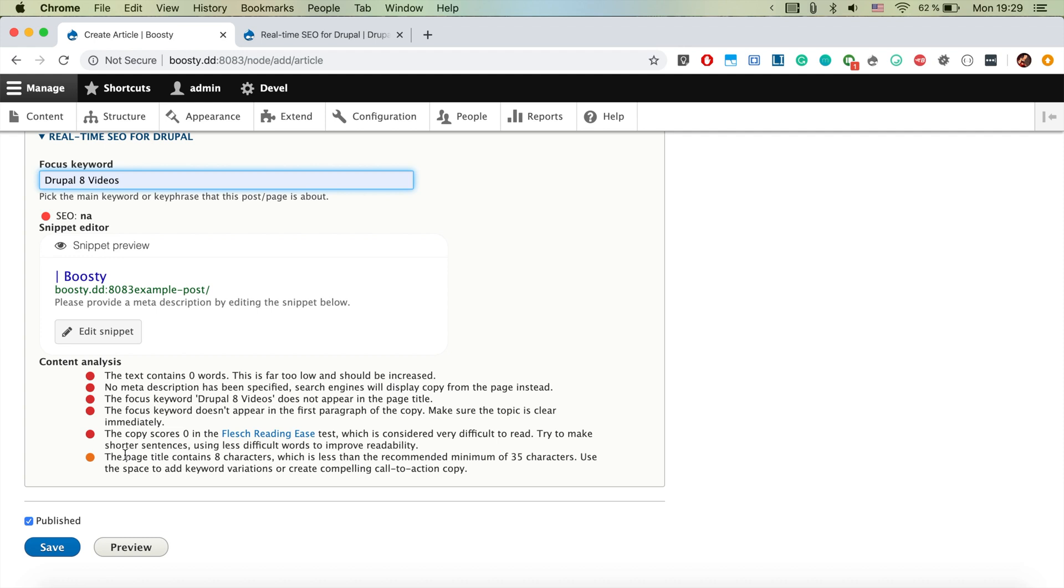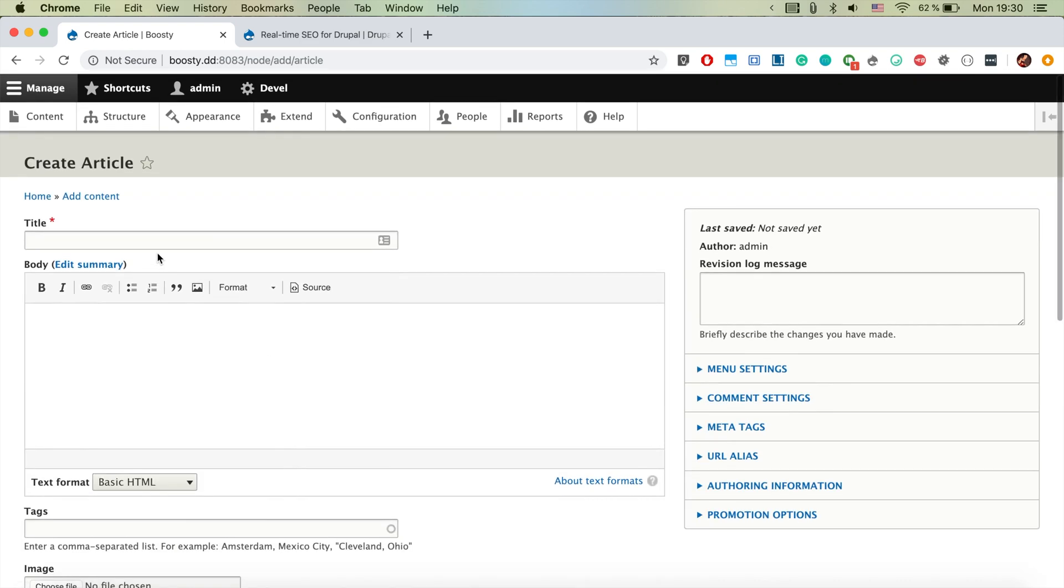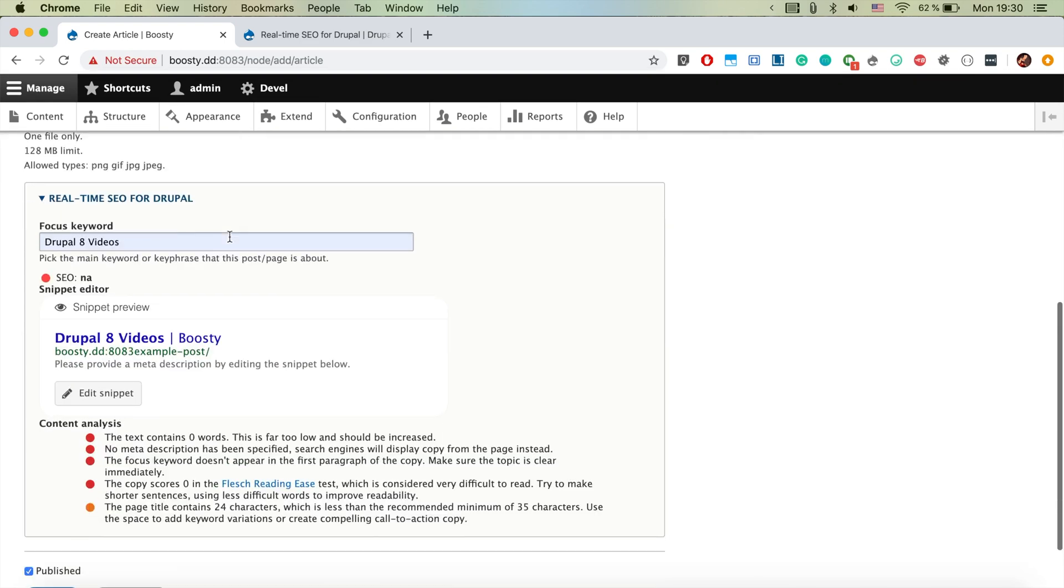So for example, it asks us to have this keyword at least in the title. So let's go ahead and add it in the title.